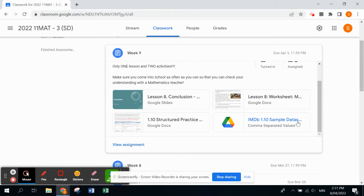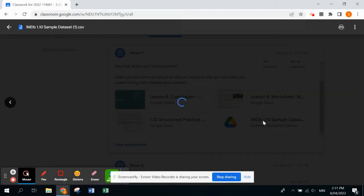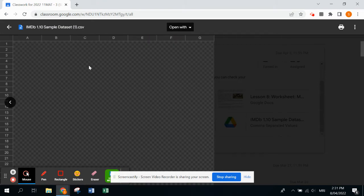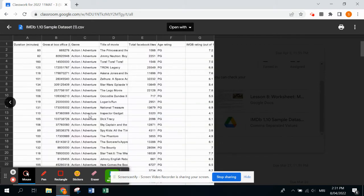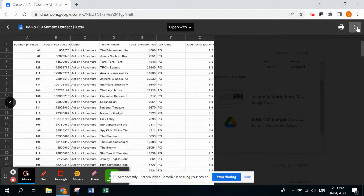It's this one here, so this is our data. You click on the data set and it'll open it up. We need to download it, so to download it you need to go to the top right corner where the three dots are and open this in a new window.